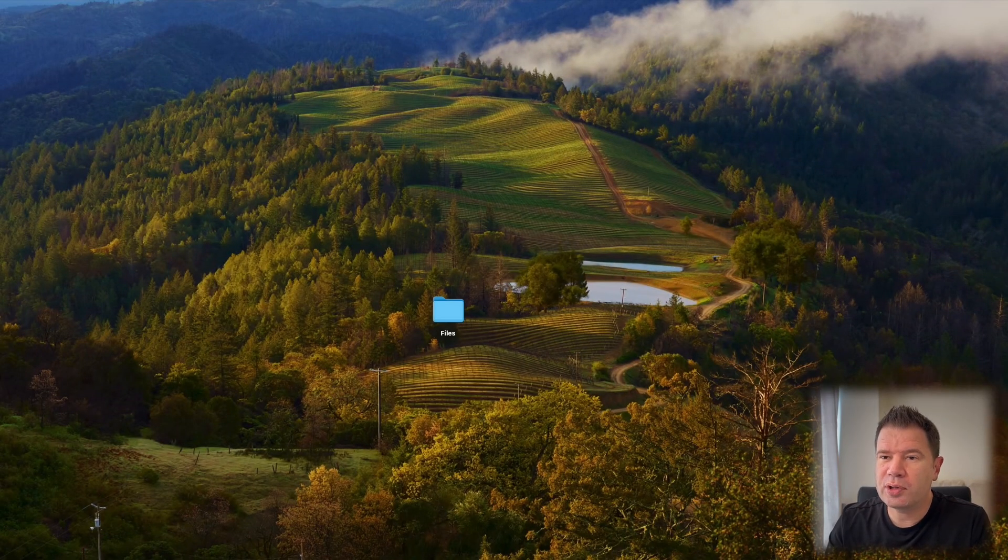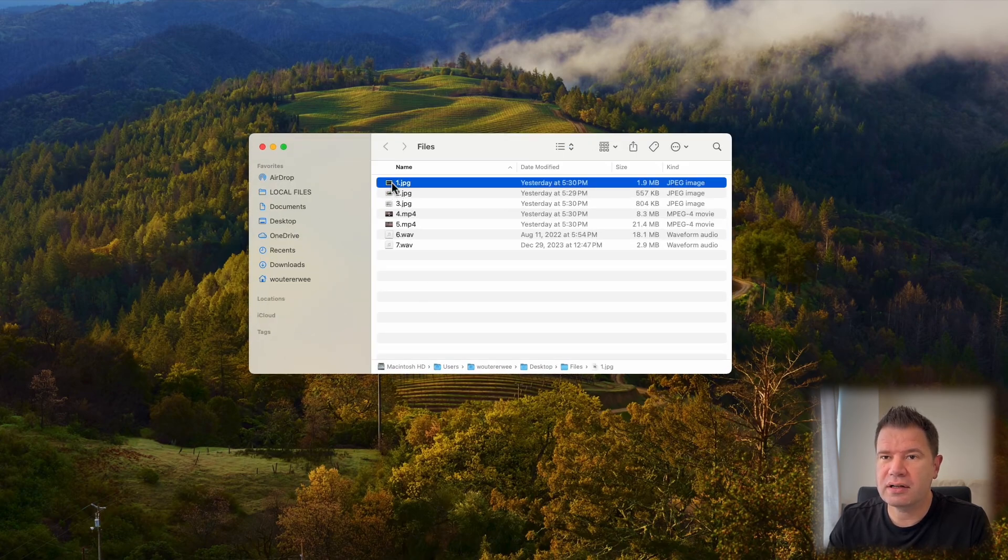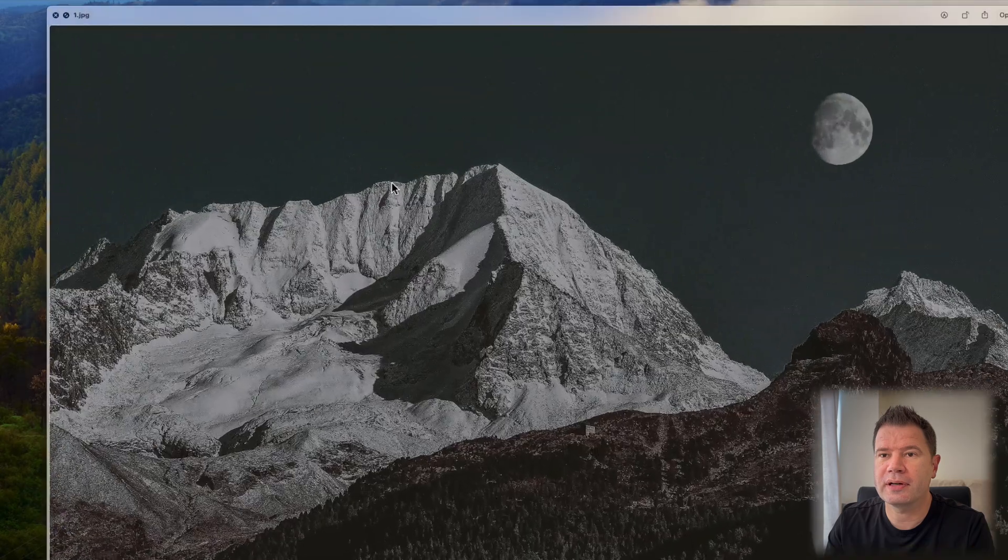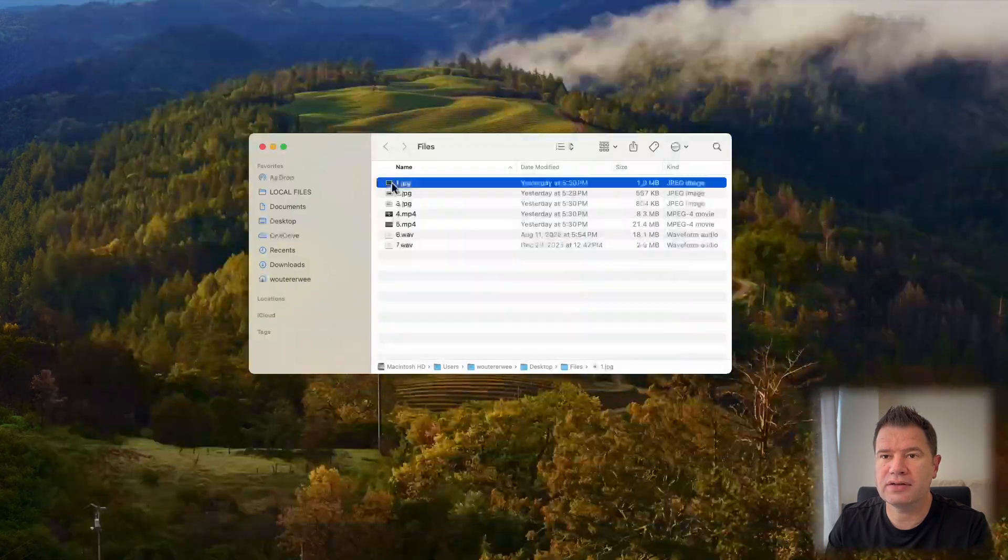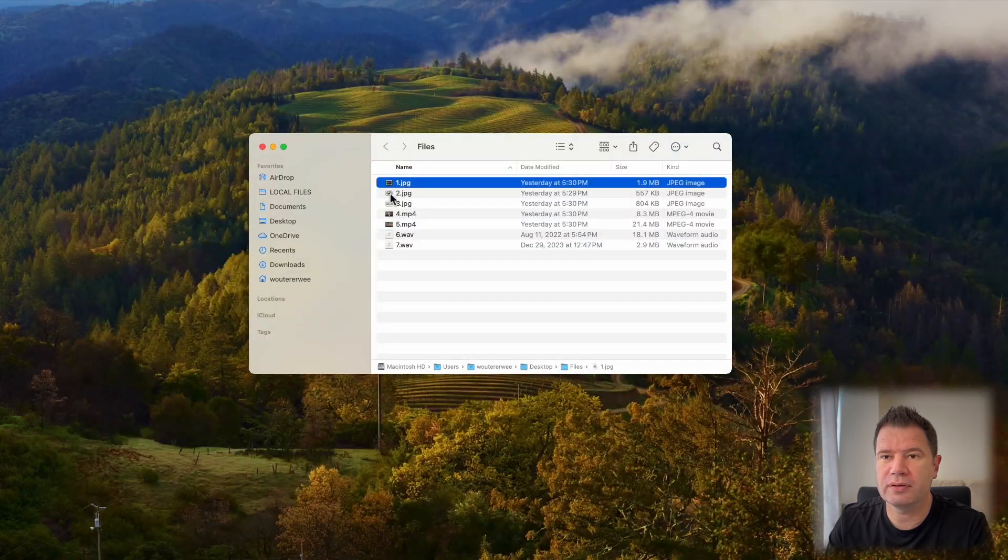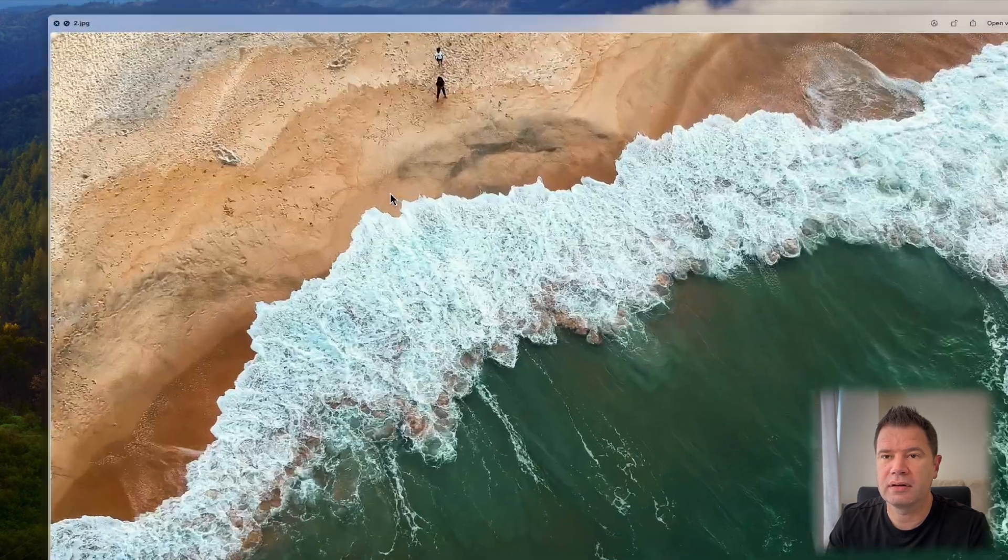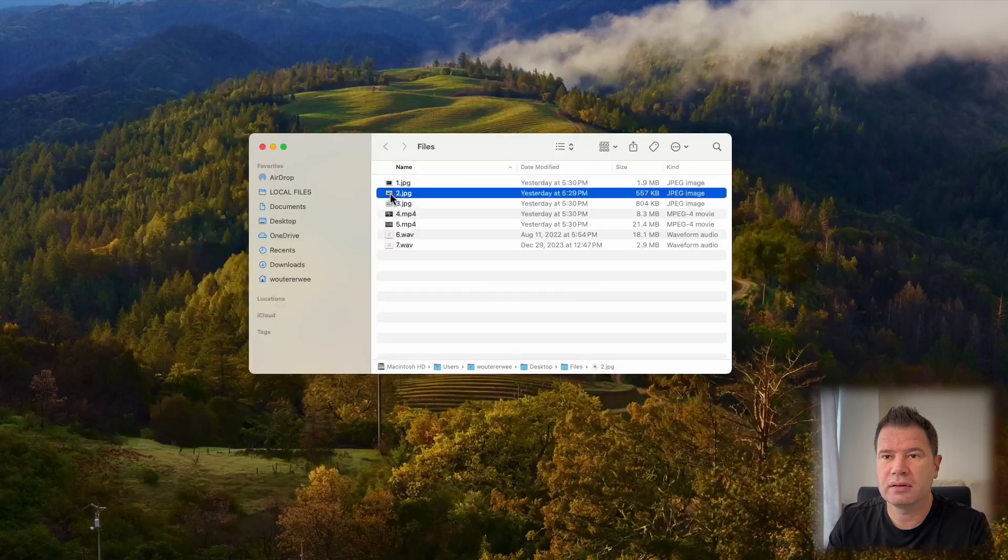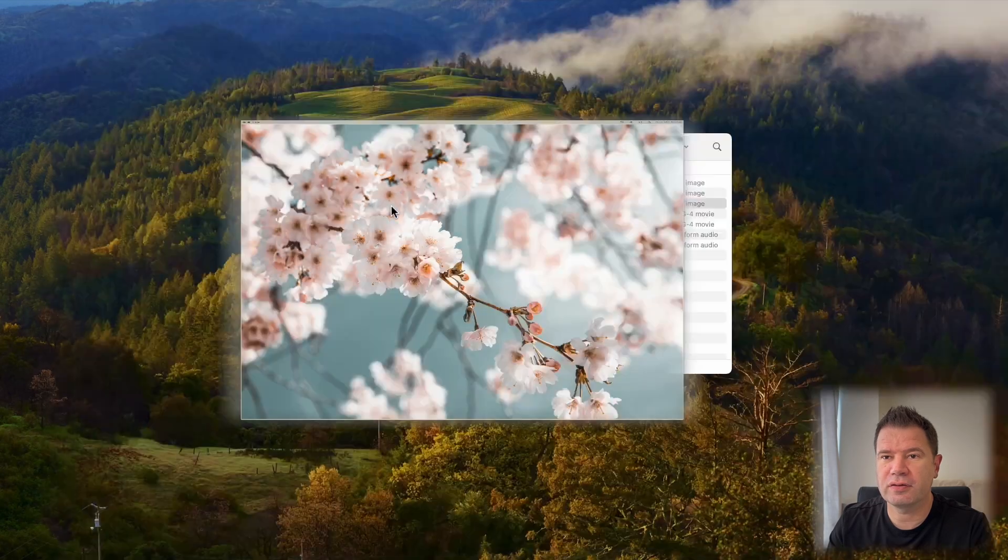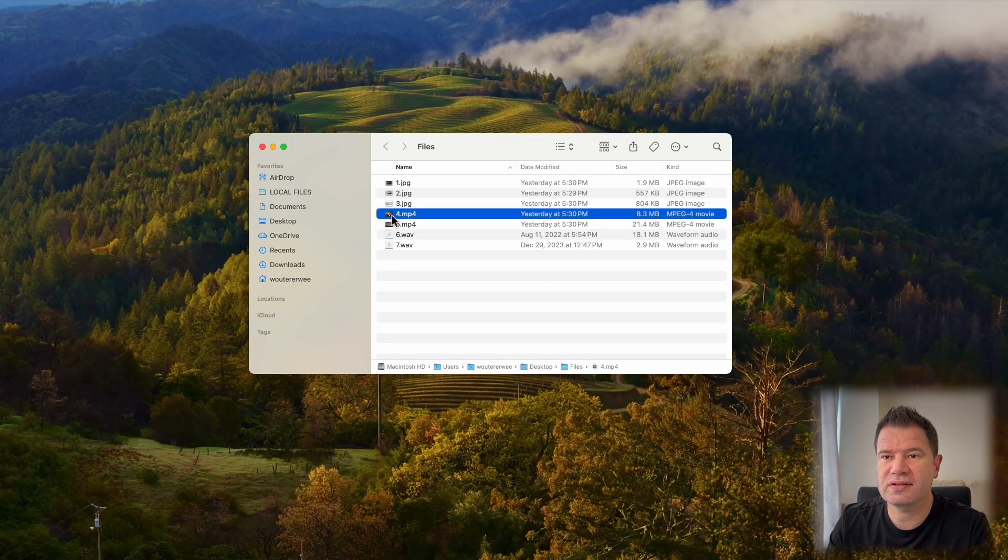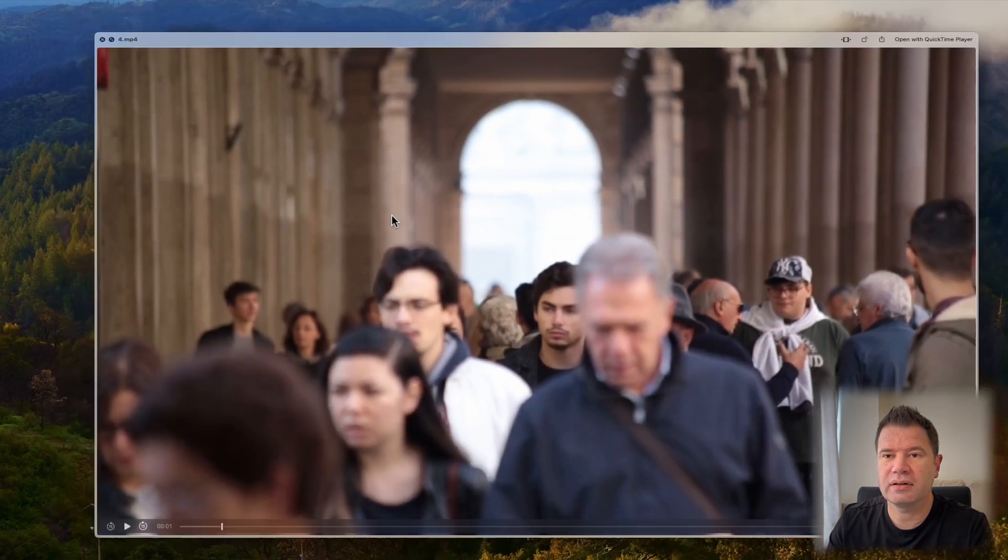This one's called Apple Quick Look. Let's say you're looking at files inside your Finder and you're not quite sure what the files are. You can just click on them and if you hold in the spacebar, it'll just give you a quick preview. Hold it in, let go, and this does it for images, video,